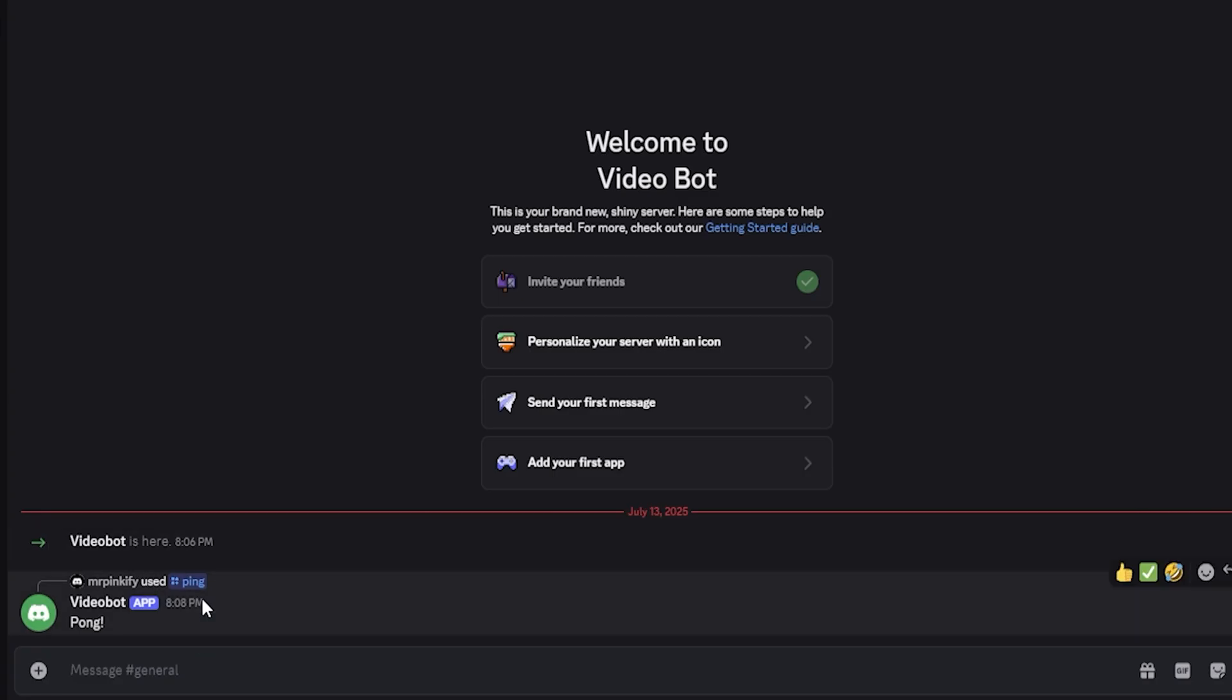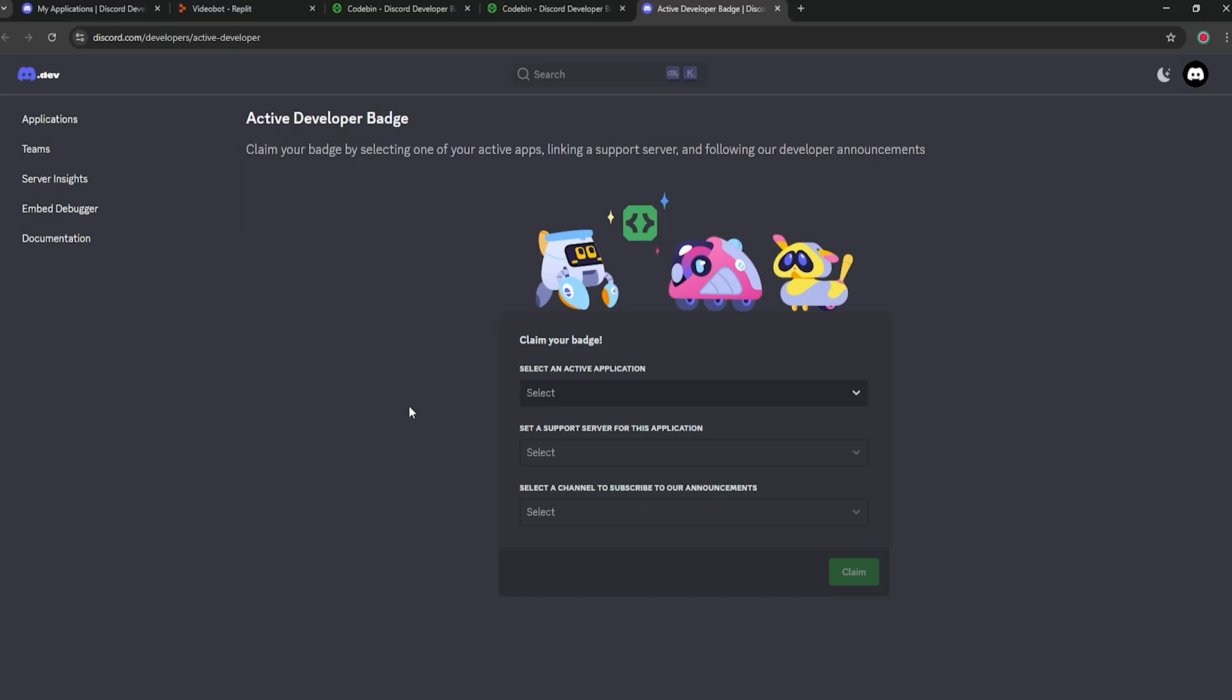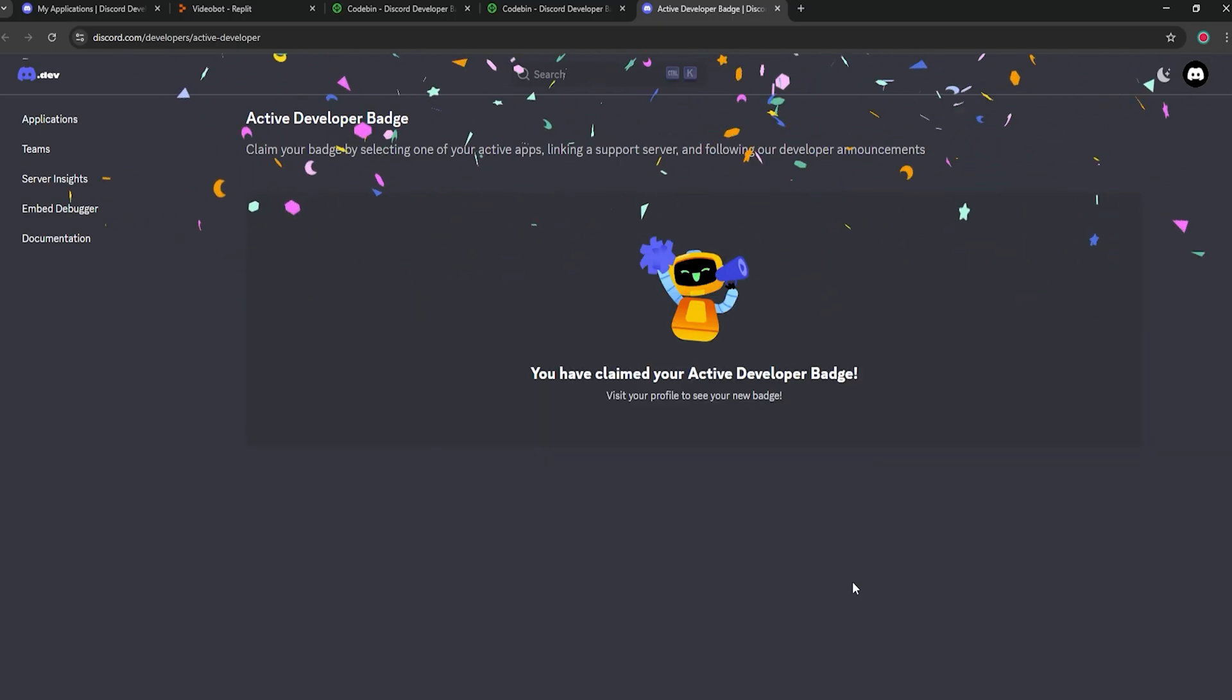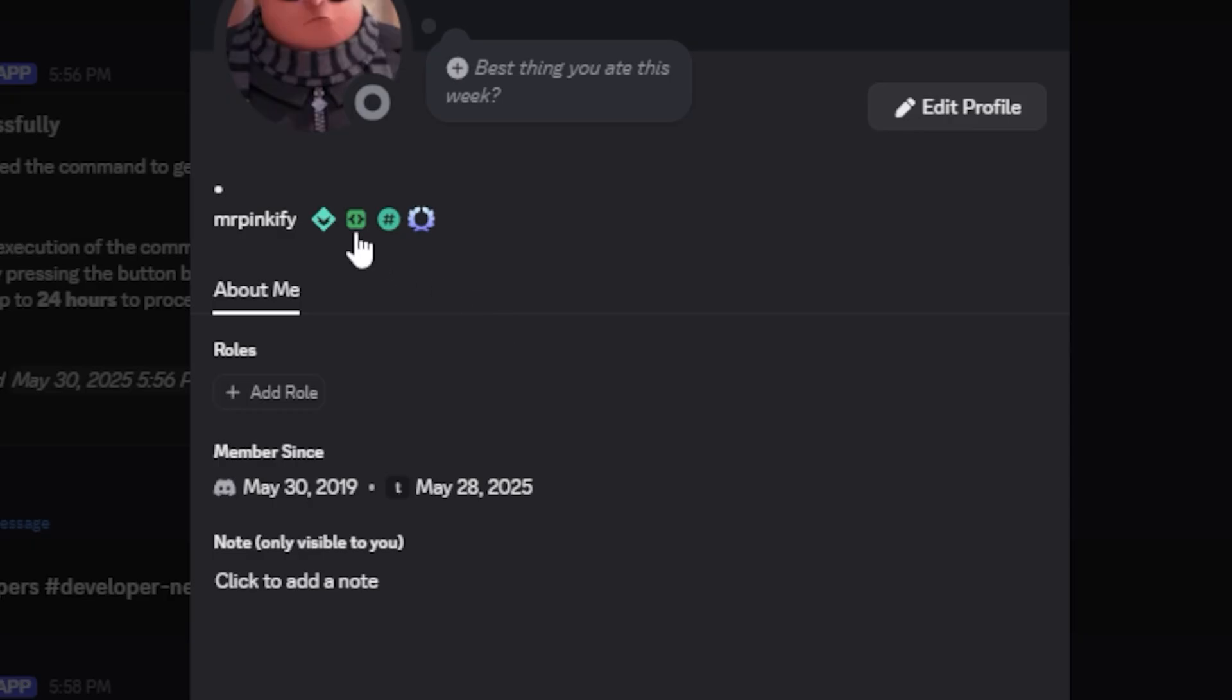Once your bot is running, you can go to the link in the description, select your bot, and click the button to claim your badge. It will appear immediately on your profile.